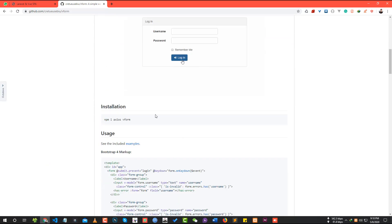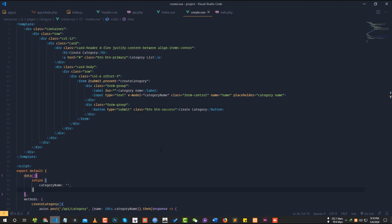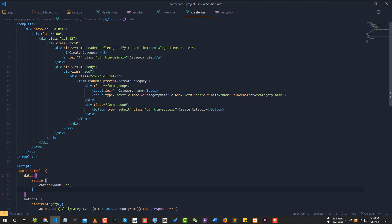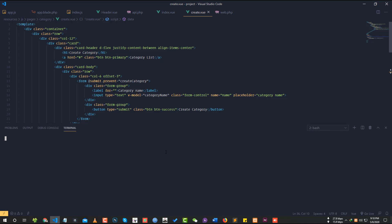The next package to install is npm install bform. I am going to create this — npm install axios bform.